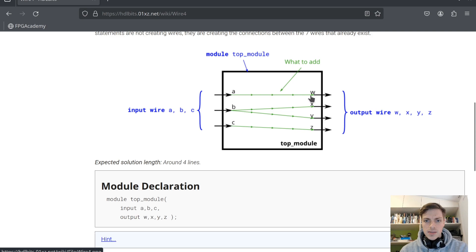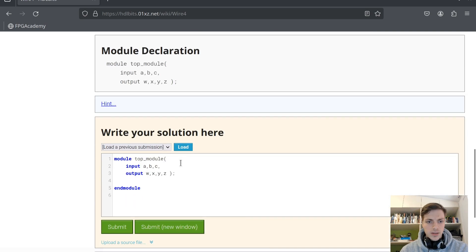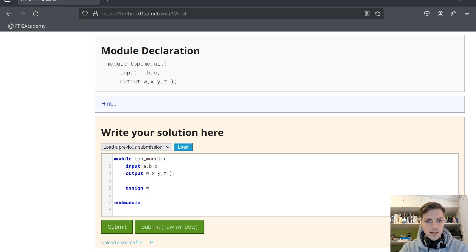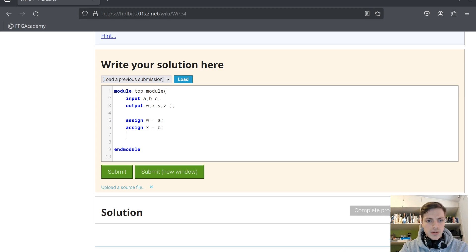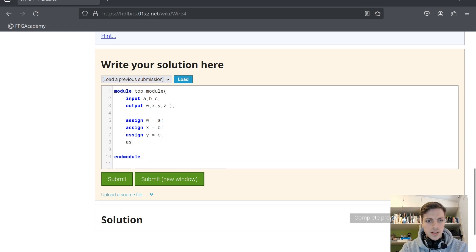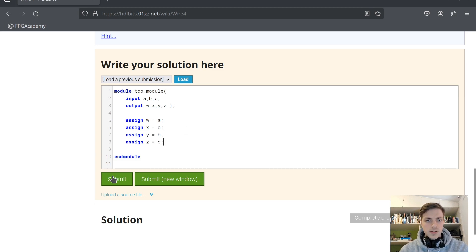We have four outputs and three inputs: a is mapped to w, c is mapped to z, and b is mapped to x and y. So we write four assign statements: assign w = a; assign x = b; assign y = c; assign z = c. Submit.